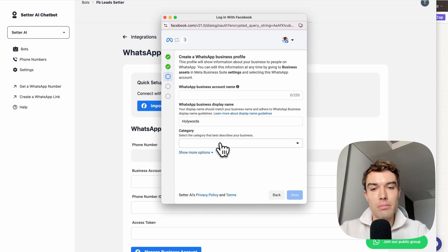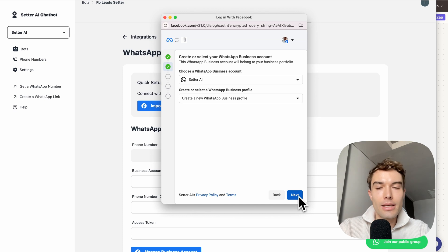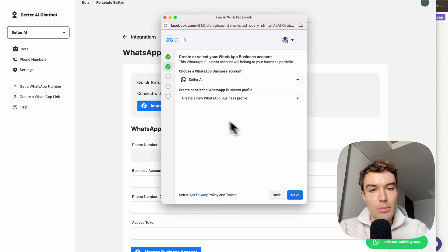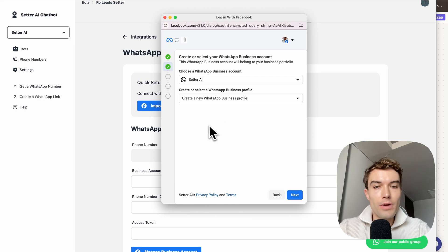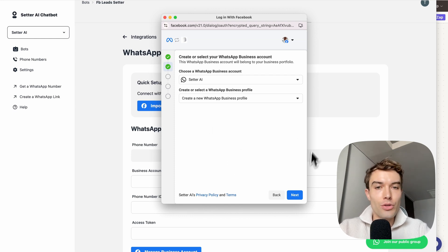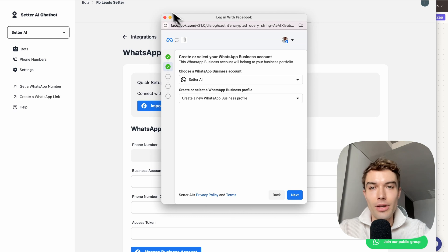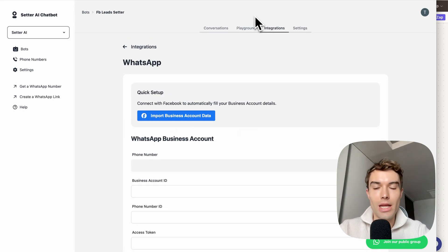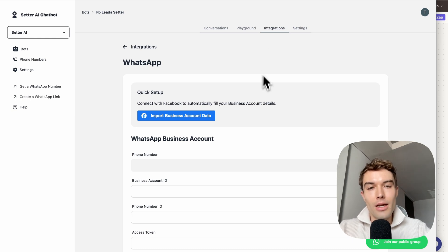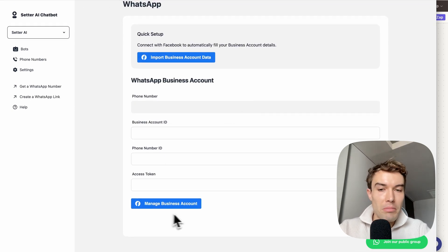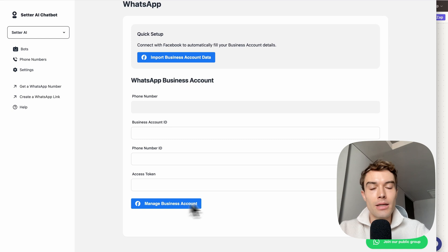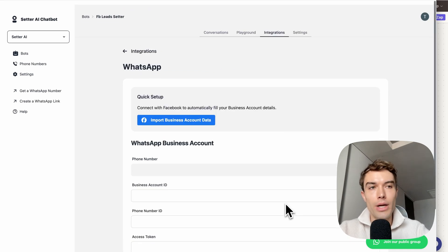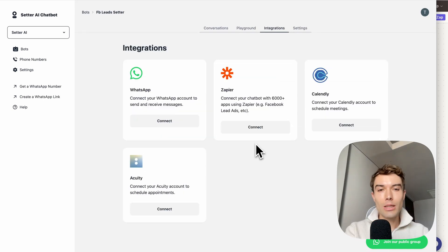Give the account a name and display name — make sure the display name is similar to your business name so that Meta approves it. Then connect your new WhatsApp number by putting it into the field and verifying it via SMS or phone call. Once connected, some IDs will appear and your WhatsApp account is connected. You can still manage your business account in Meta to add a profile picture or description.